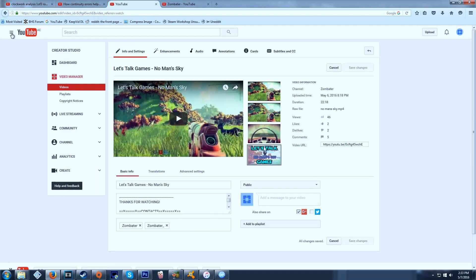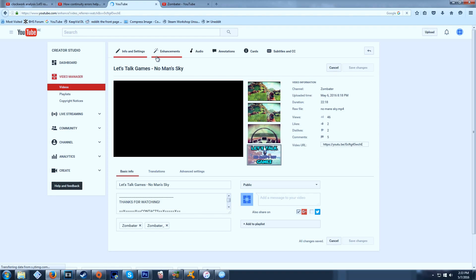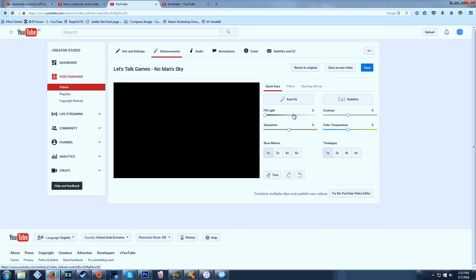But there's a very easy way to get around this. You have to go back to the video manager, select your video, then you have to go here over to enhancements.